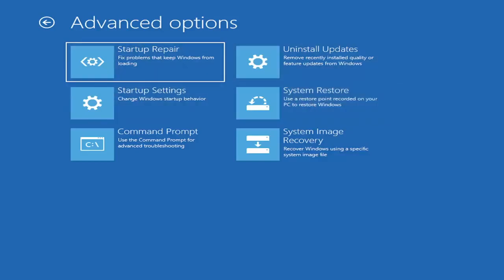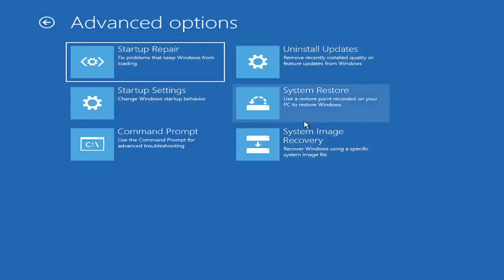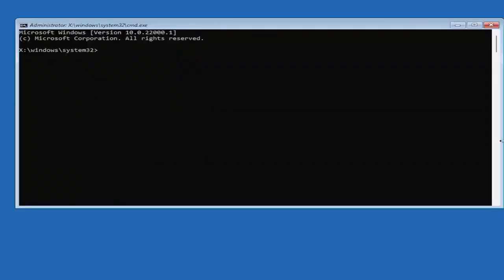I mean, honestly, one of these options I've already presented here should be able to resolve the problem in itself. However, if you're still having an issue, I would recommend heading over to the Command Prompt here. So go ahead and select that.